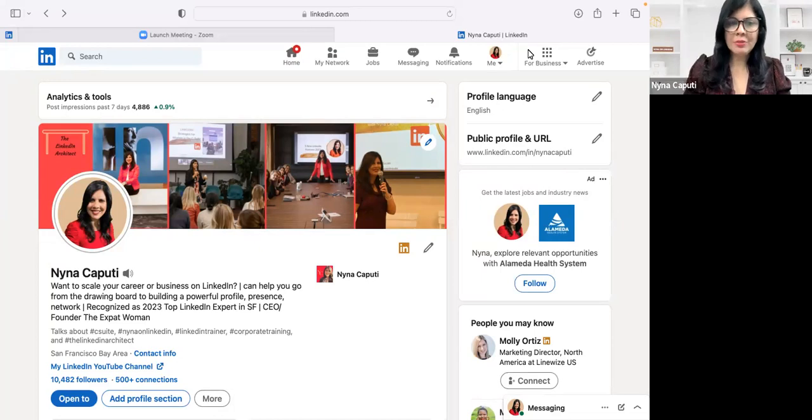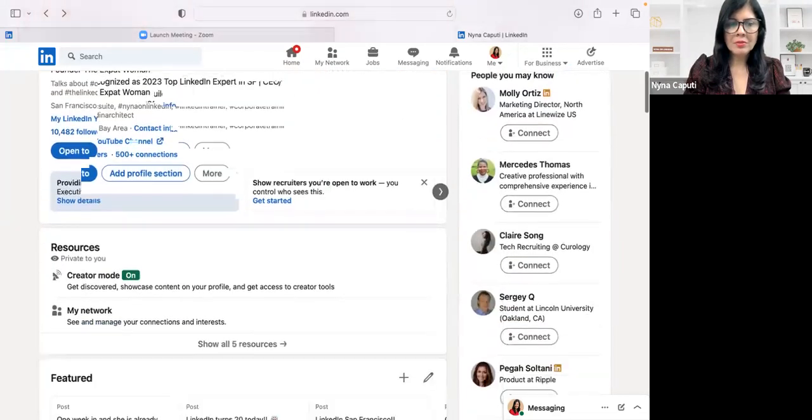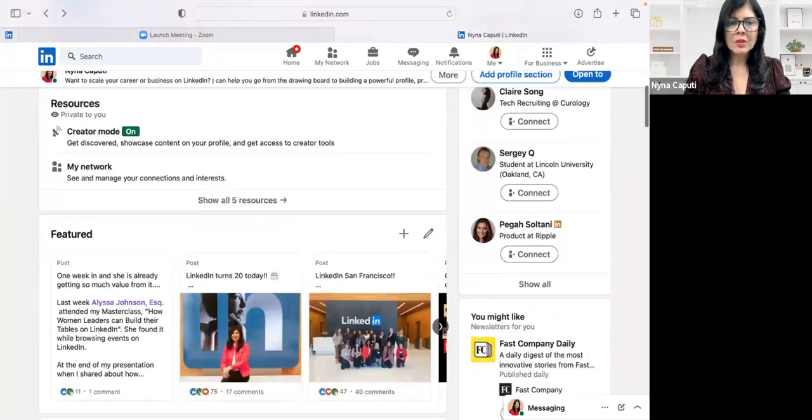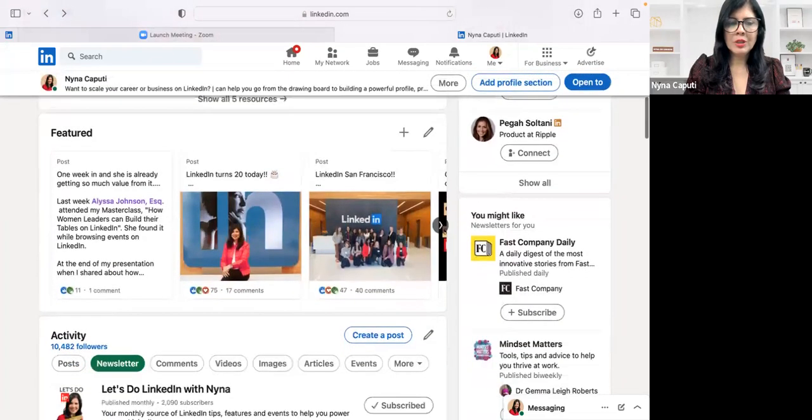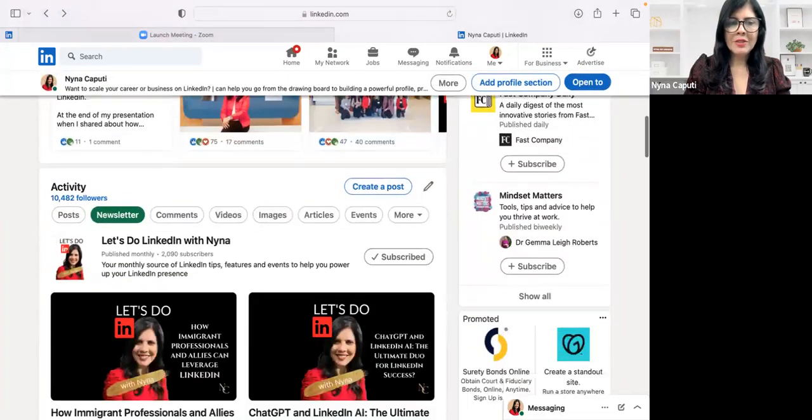You go to your LinkedIn profile, you scroll down till you come to your activity section and then you can see I have my newsletter highlighted.